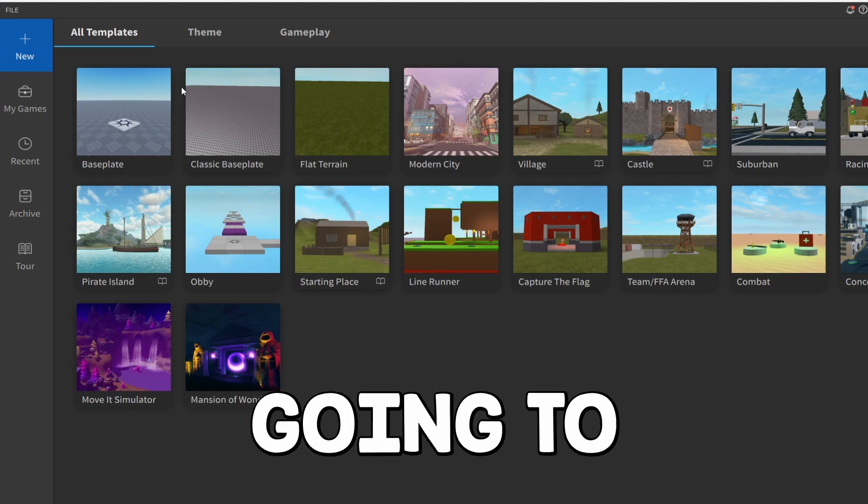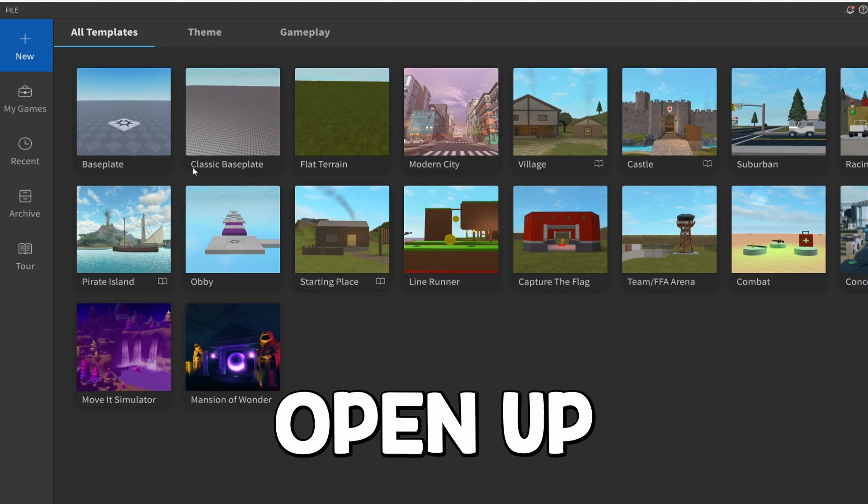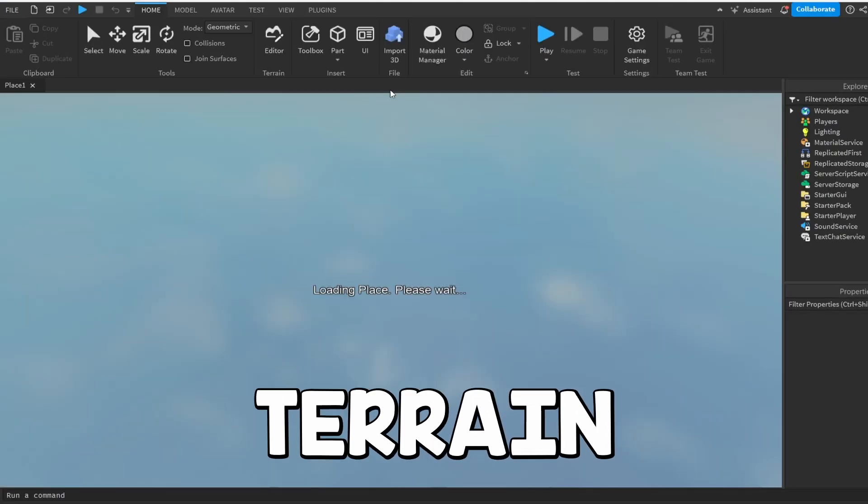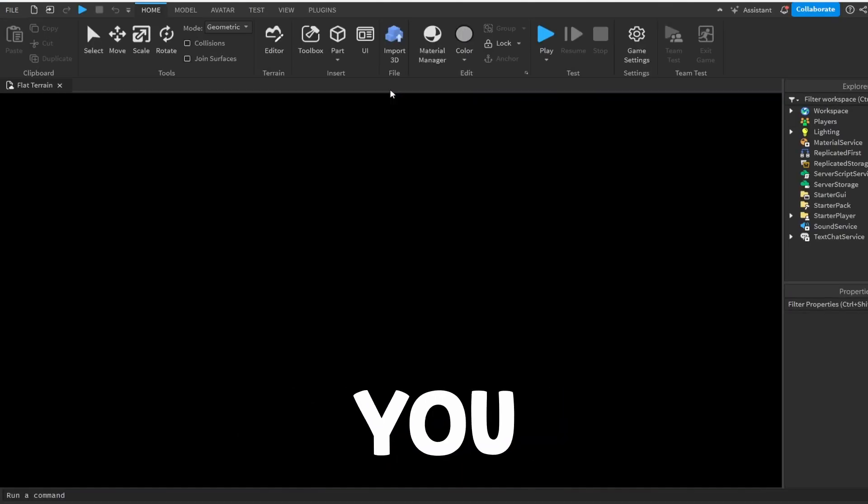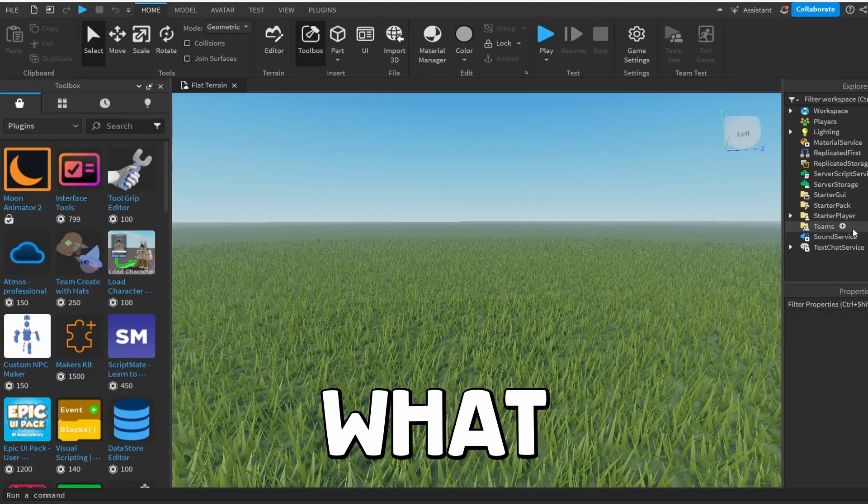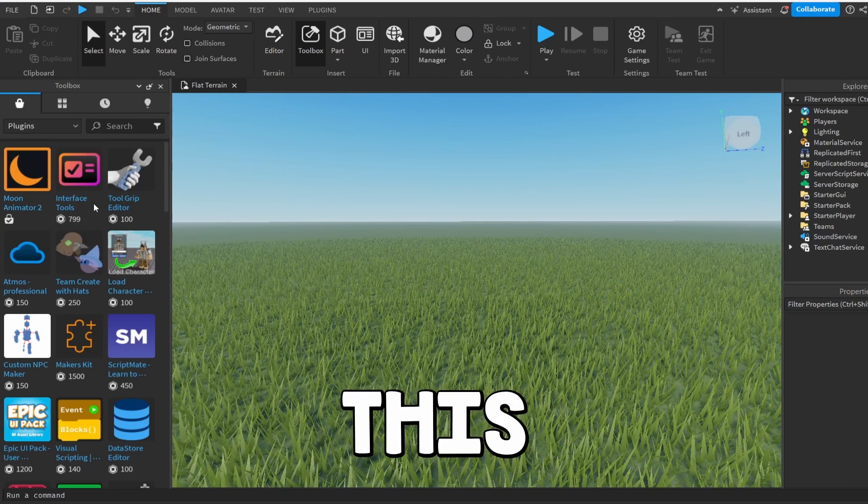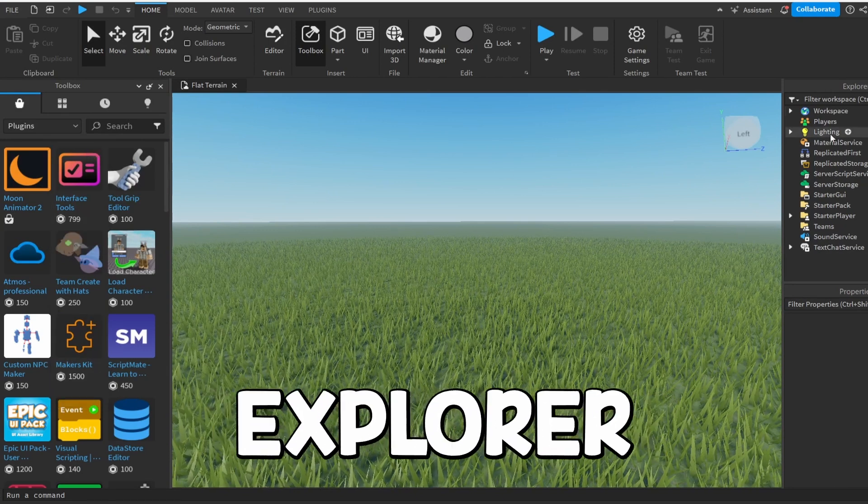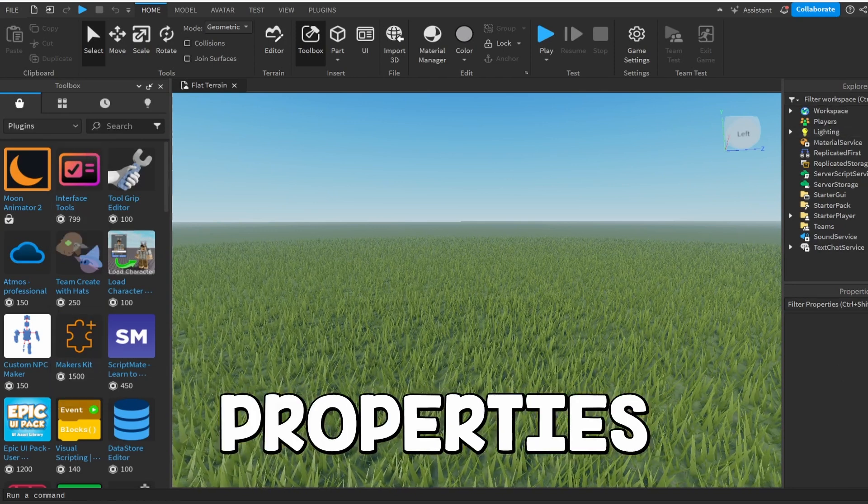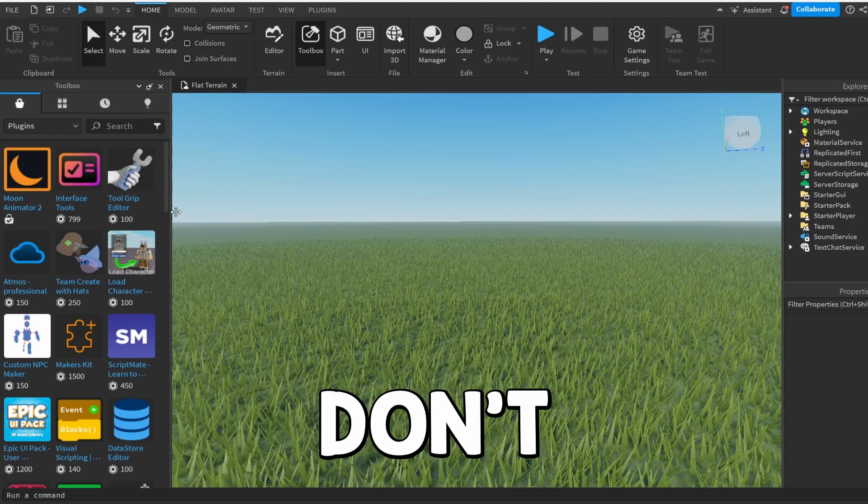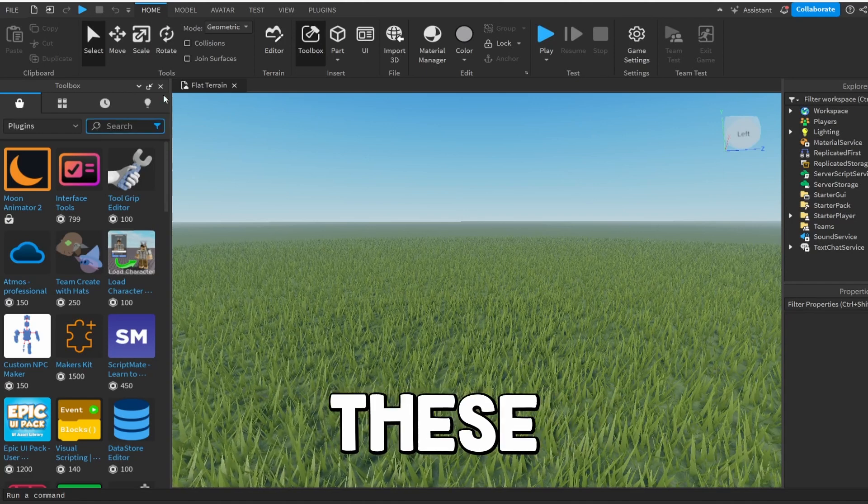So I'm going to go and I'm just going to open up a random game. I'm just going to do Flat Terrain because I'm just showing you. And I don't know what will pop up on your screen. So for me, I have this Toolbox, the Explorer, and Properties. And to import this, we actually don't need any of these.